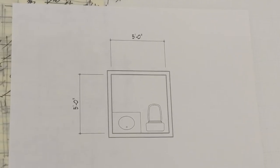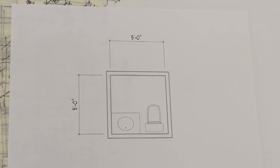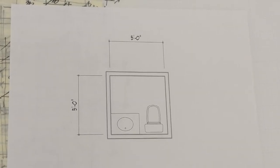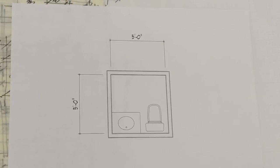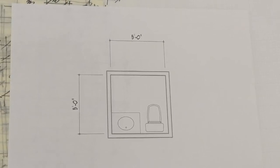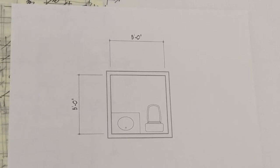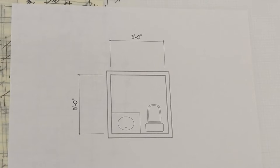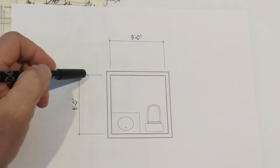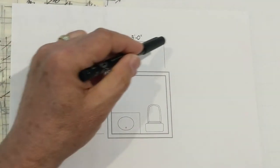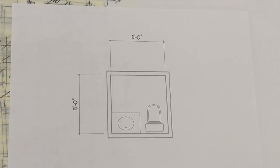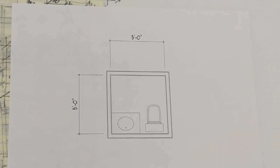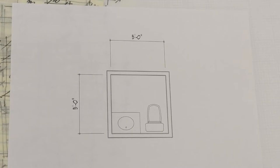All right, so here's your basic two-fixture half-bath powder room, and there's a couple things missing. Doors, windows, that kind of thing. But that's what we're going to talk about today. The basic configuration here of a half-bath is five feet by five feet, at least in this particular layout. And the reason for that is it's just about the minimum amount of space that we can jam a half-bath into and still make it work.